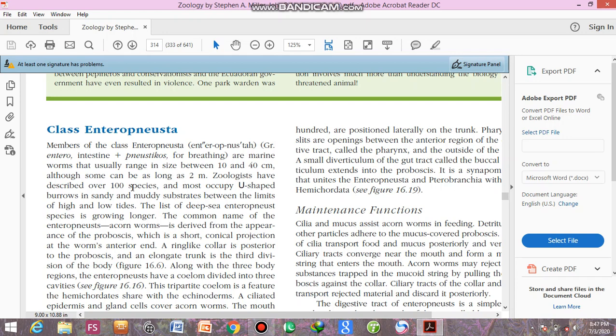Zoologists have described over a hundred species, and now what is their habitat? They occupy U-shaped burrows in sandy and muddy substrate between the limits of the high and low tides.